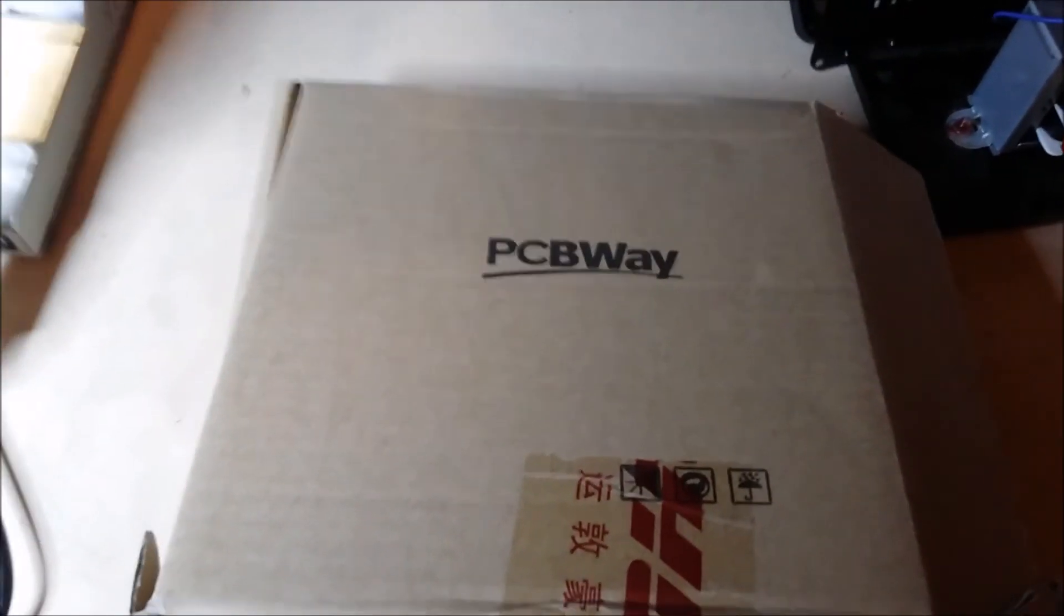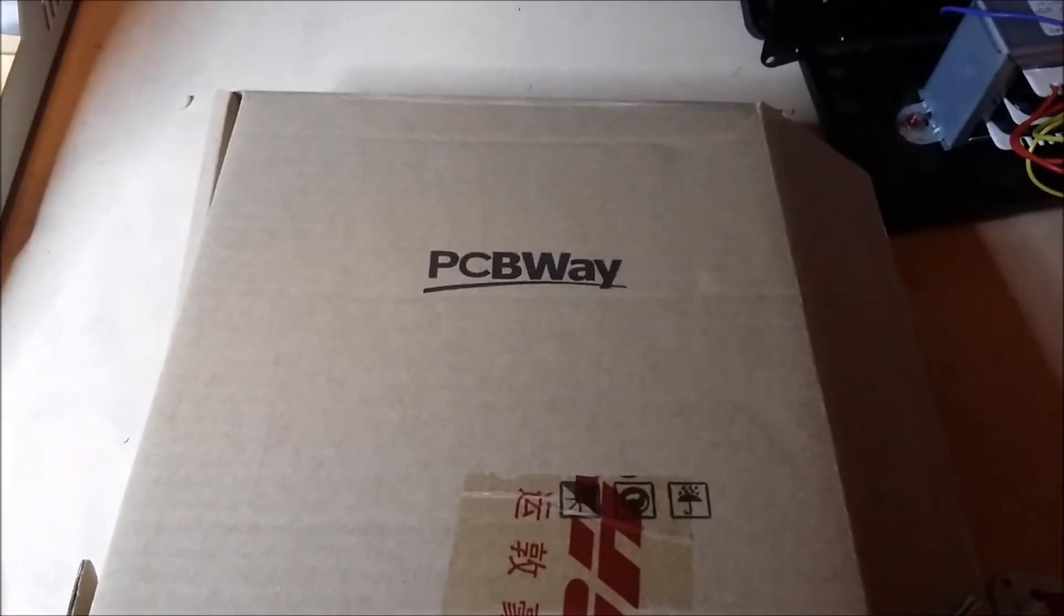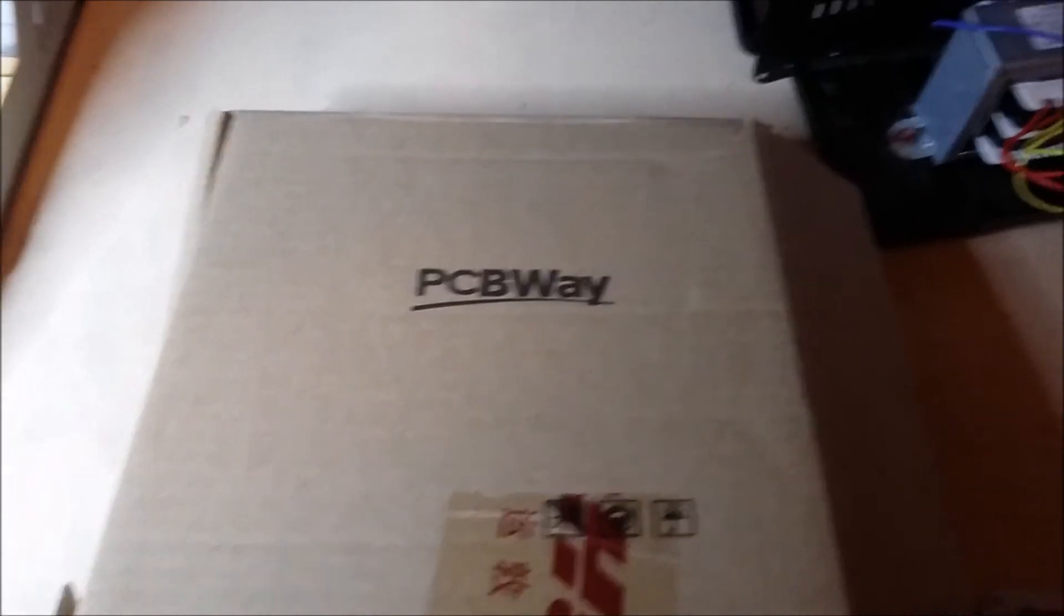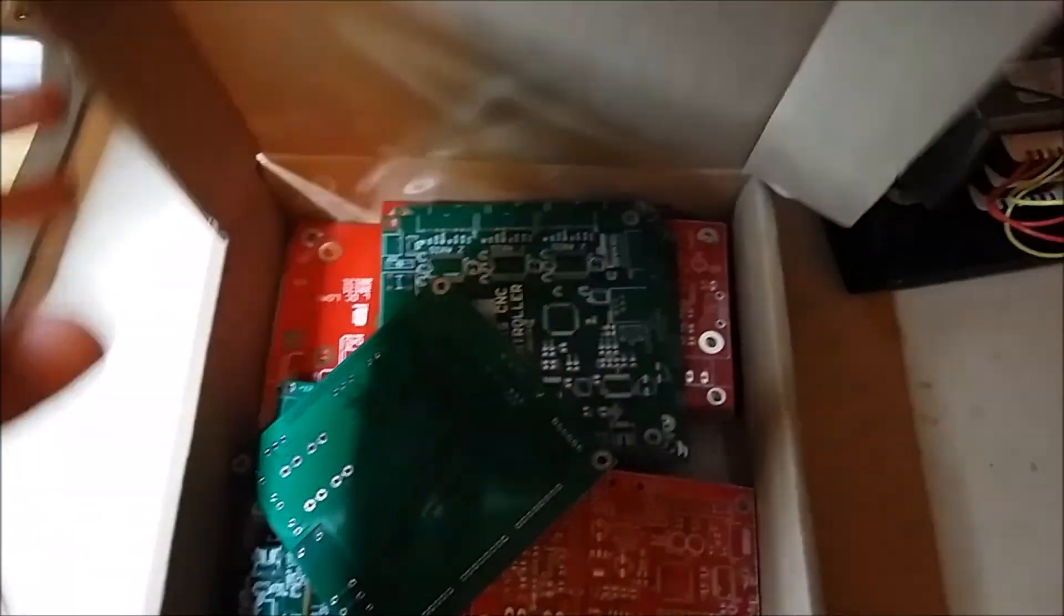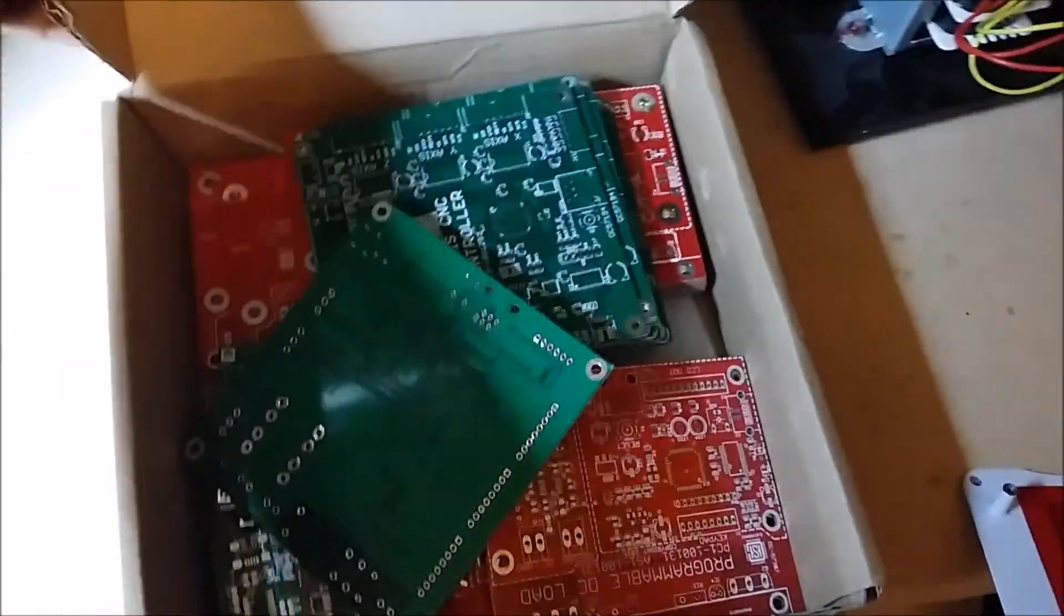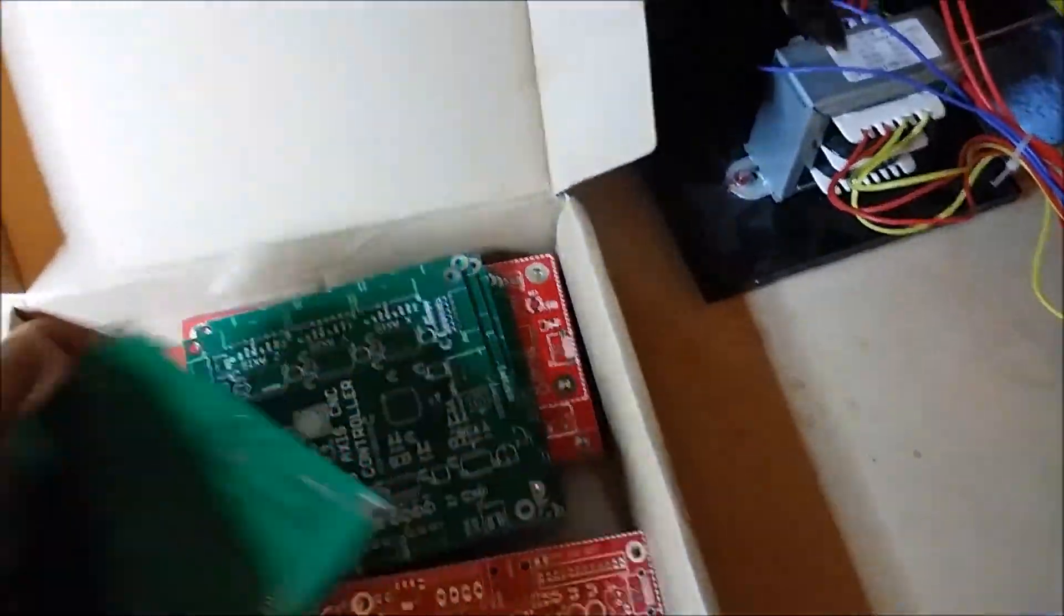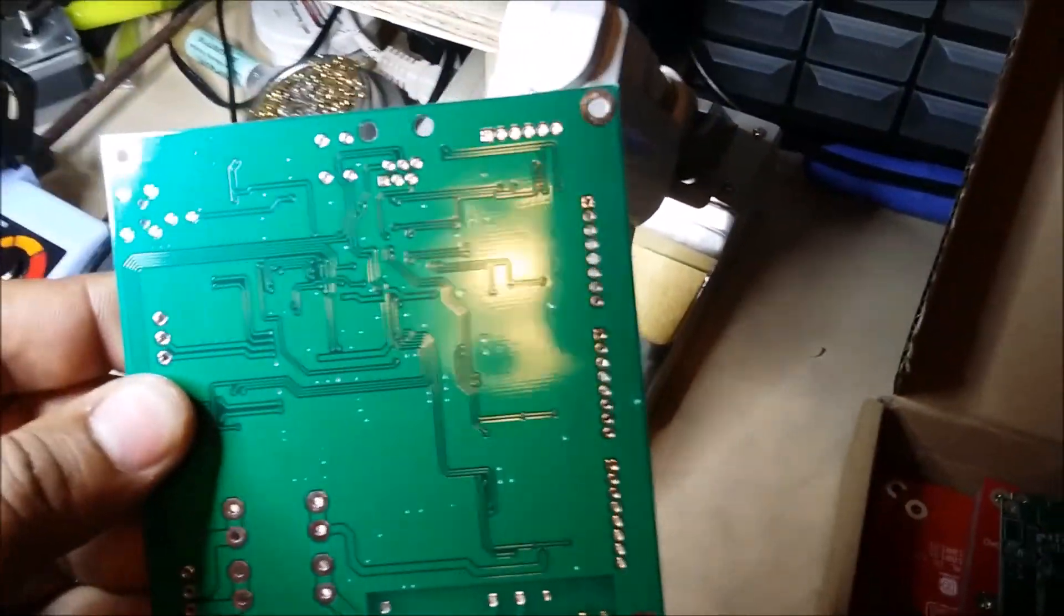Hello, this is Carlos with CHS Electronics and welcome to a short tutorial on the review for PCB wave boards from China. They're really good, they're really cheap, and I think the quality is pretty excellent.